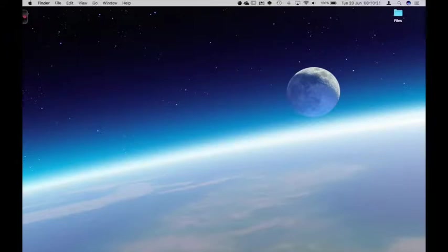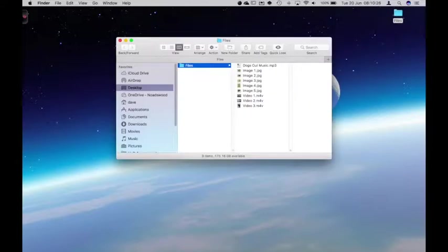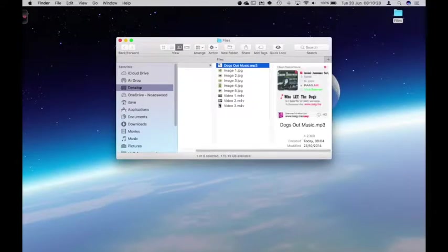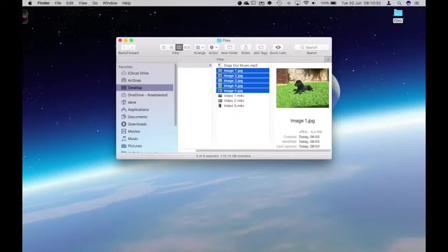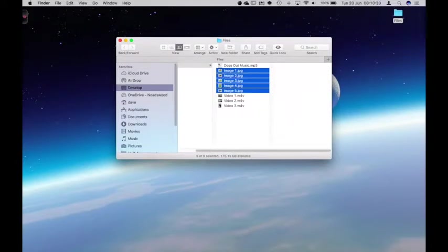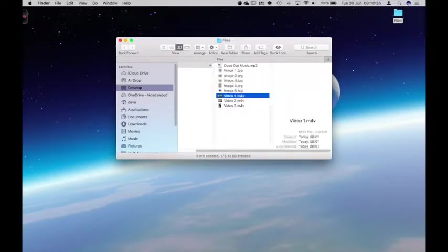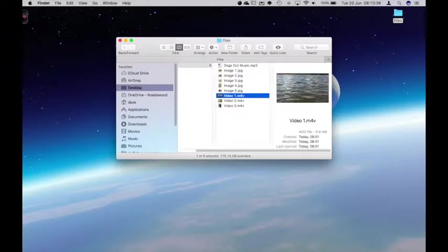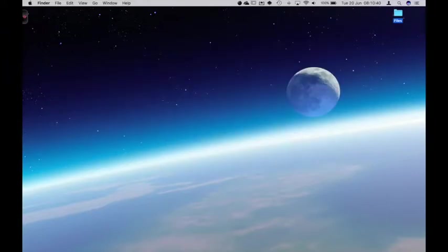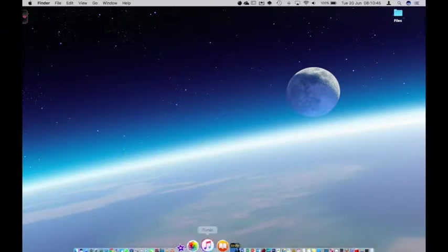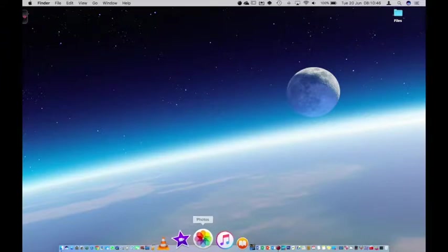The first thing I've done is create a set of files that I'm going to use for my video. In here is some music, I've then got five images that I'm going to use and I've then got three videos. I've put them somewhere easily accessible, in this case on my desktop. I'm going to open up iMovie.